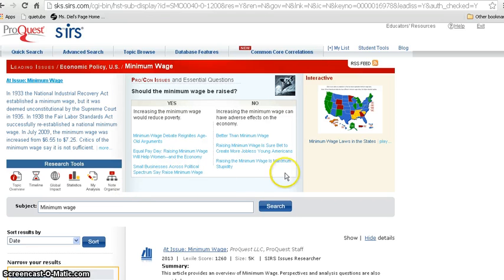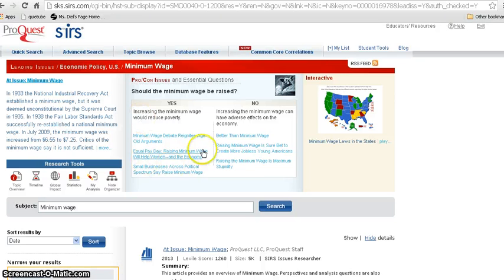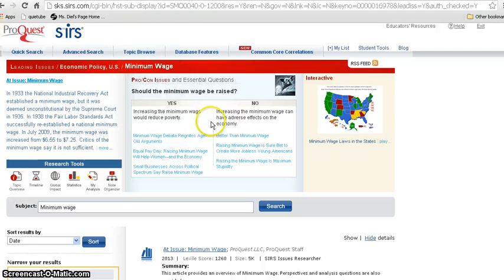So one thing we love about CERS is this middle section right here, because this is a super easy way to find articles that are pro and con on your topic. Even if it says it is under the pro category, they usually do a pretty good job of giving you both sides of the topic — but they do tend to lean toward one side or the other. So should the minimum wage be raised? These people say yes, it should, and these people say no, it shouldn't.